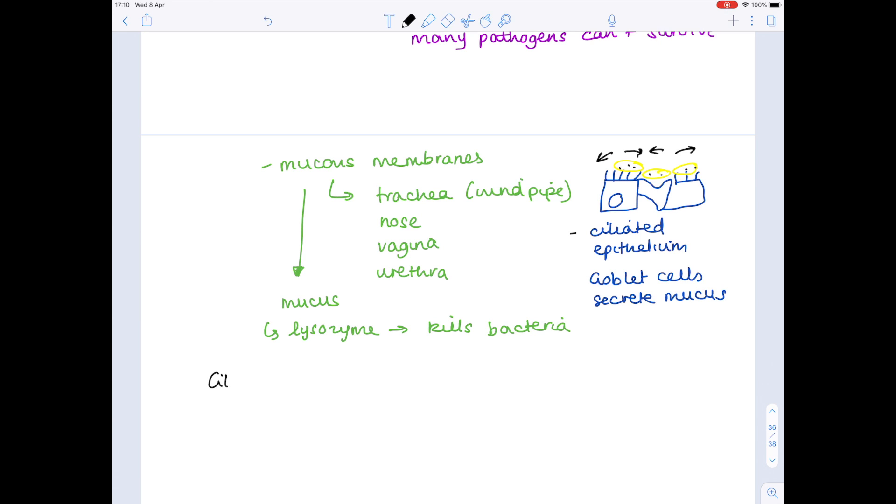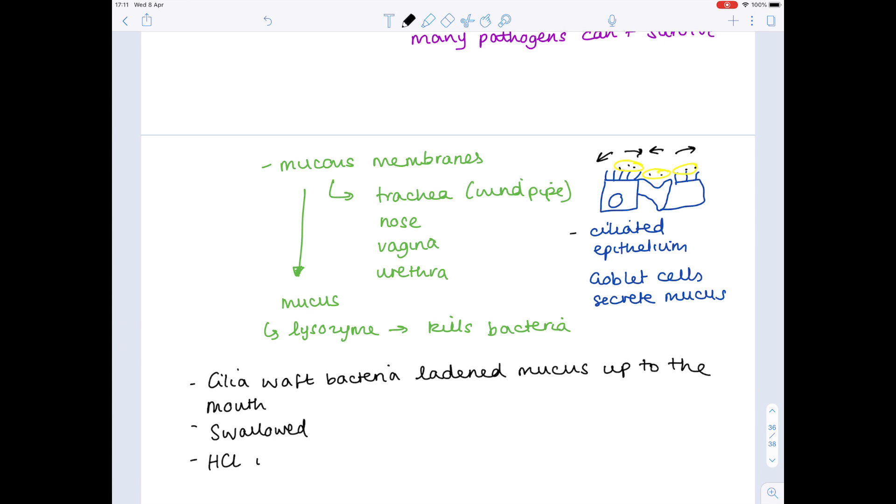So let's write that more fully here. So the cilia waft bacteria-laden mucus up to the mouth. It's swallowed, and then hydrochloric acid in the stomach kills pathogens.